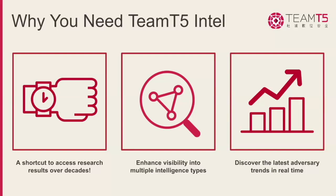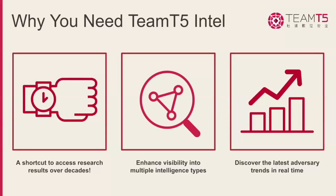Two, enhanced visibility across multiple threat vectors. Team T5 Intel sharpens your focus on a broad spectrum of threats. From advanced persistent threats and command and control to dark web activities and emerging vulnerabilities, especially from APAC adversaries, our platform gives you the visibility you need to stay ahead of the curve. Three, real-time insights for actionable intelligence. Stay informed of the latest trends and critical threat updates in real-time.